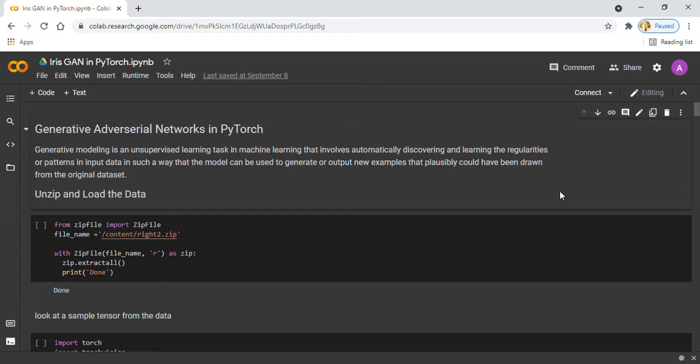GAN is a Generative Adversarial Network that is an unsupervised learning task in machine learning that automatically discovers and learns the regularities or patterns in the input data in such a way that the model can be used to generate new output.